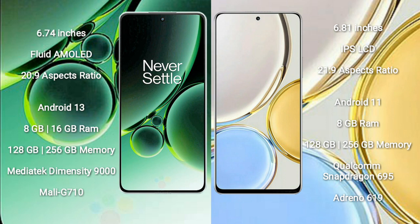OnePlus Nord 3 runs on the Android 13 operating system. Honor X9 runs on the Android 11 operating system.